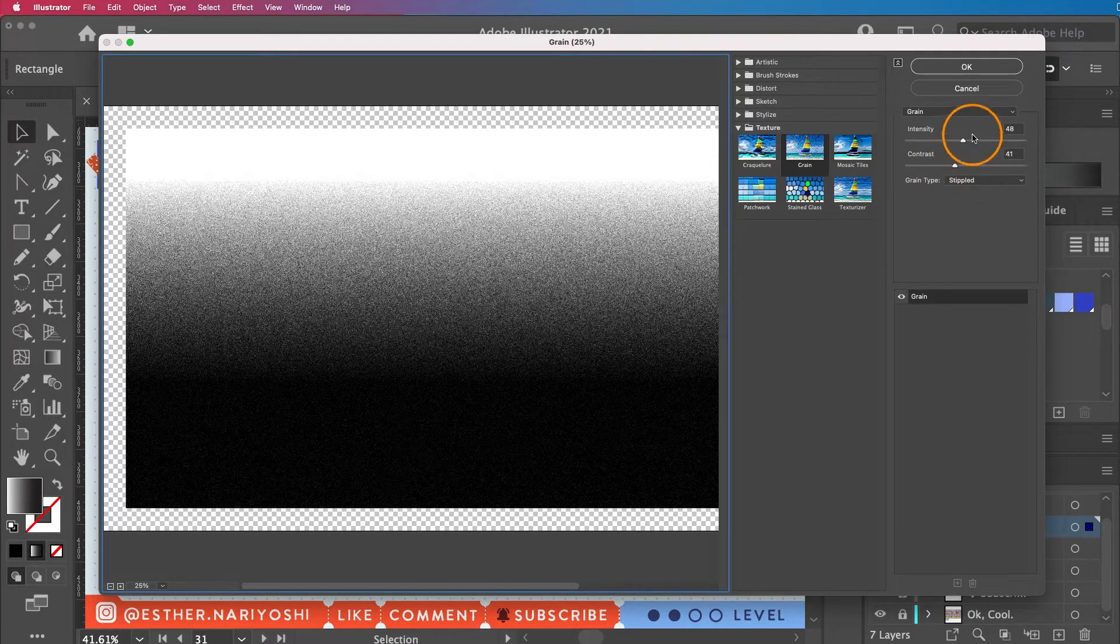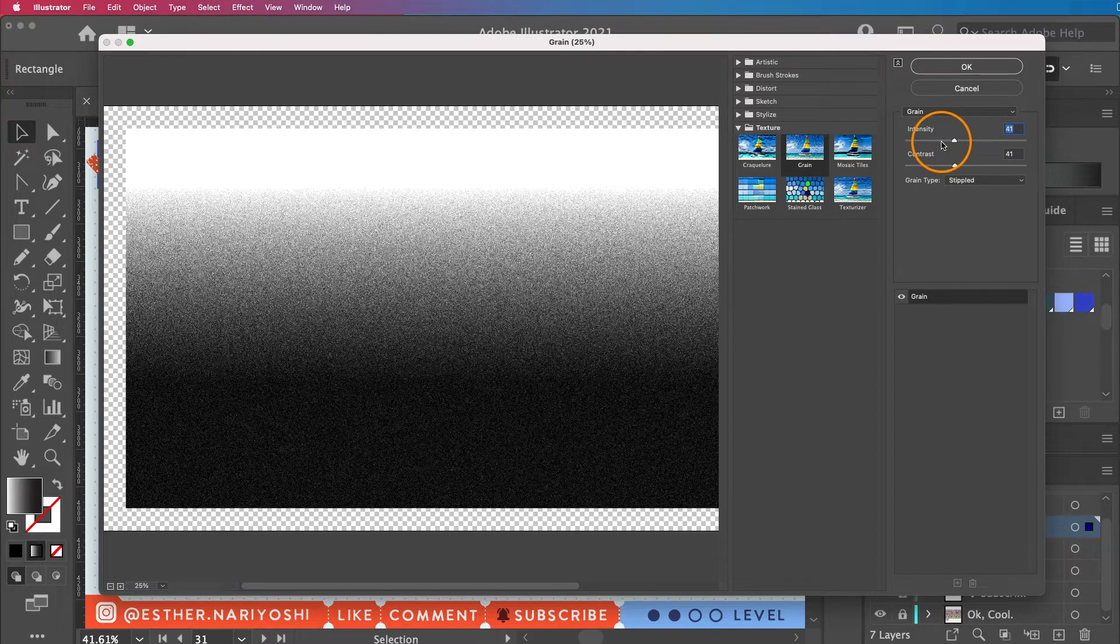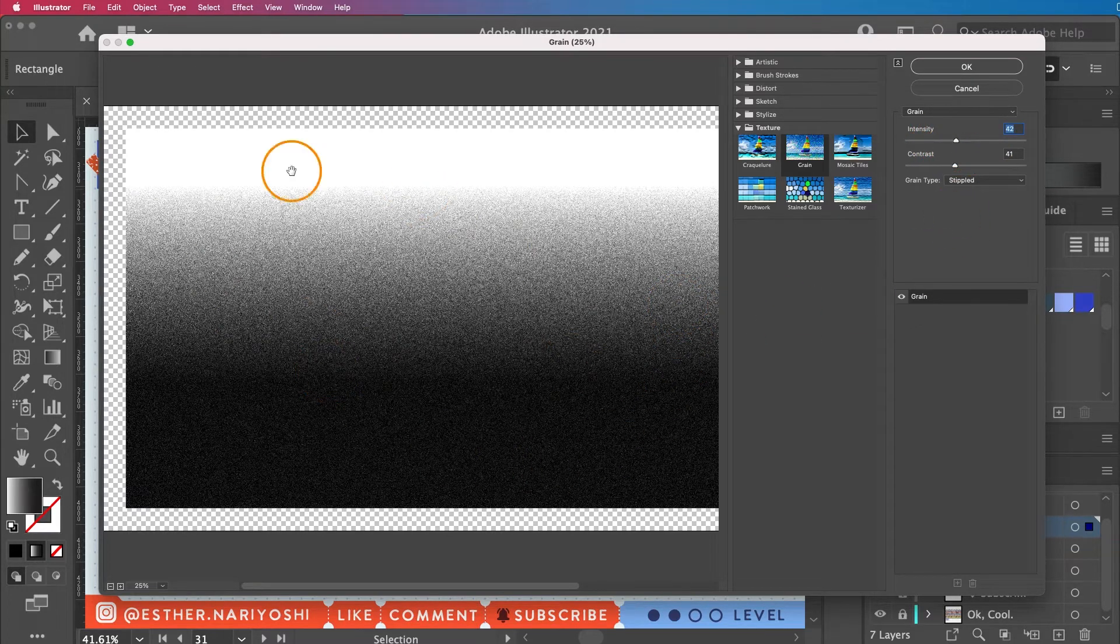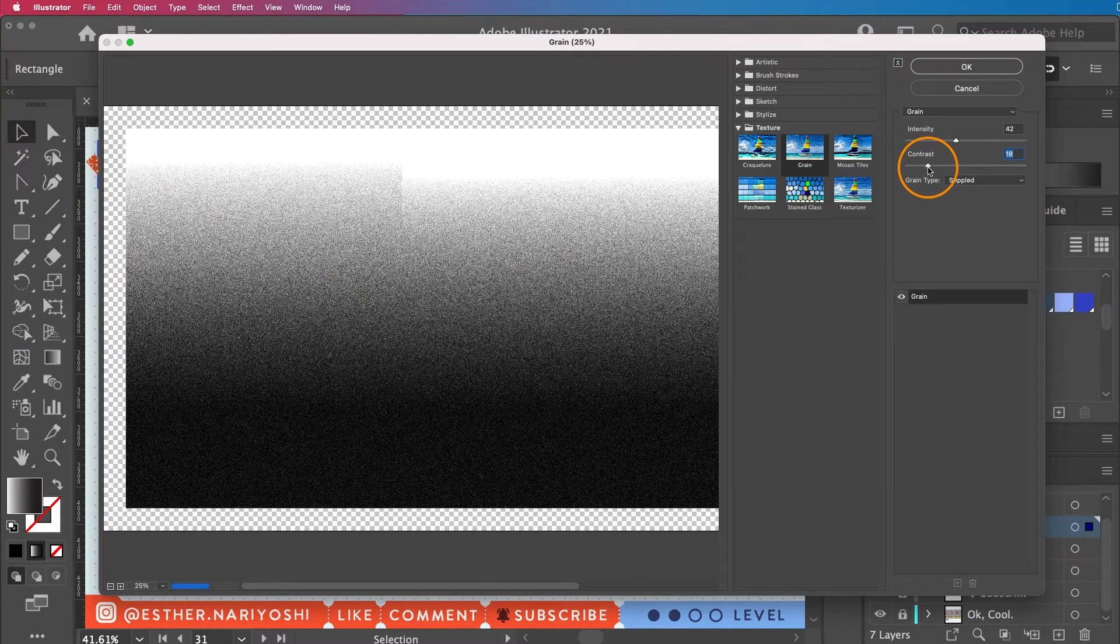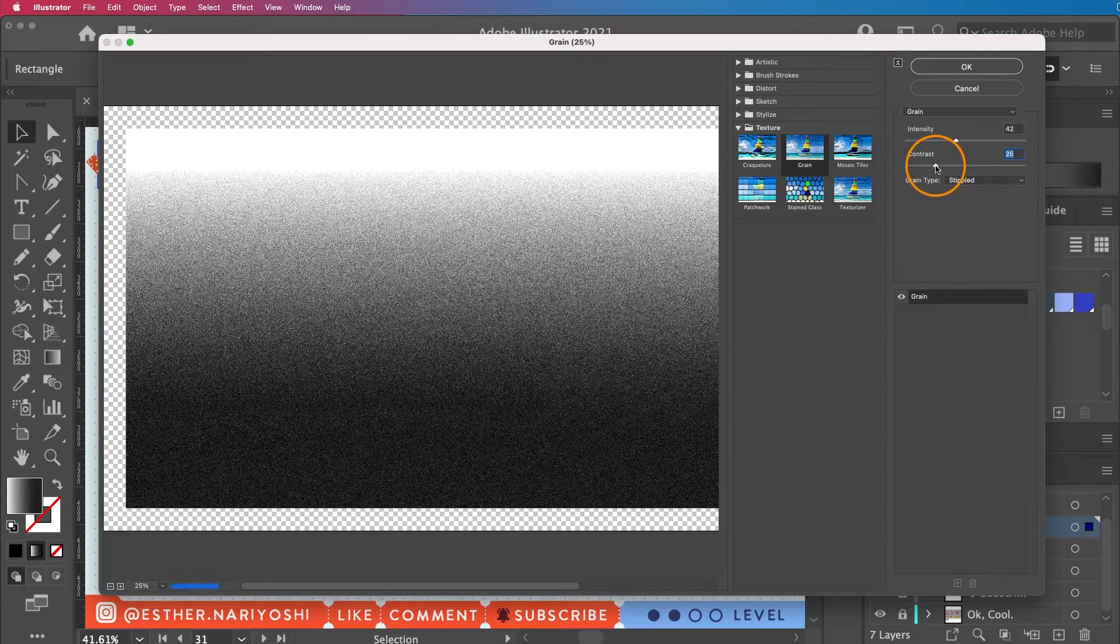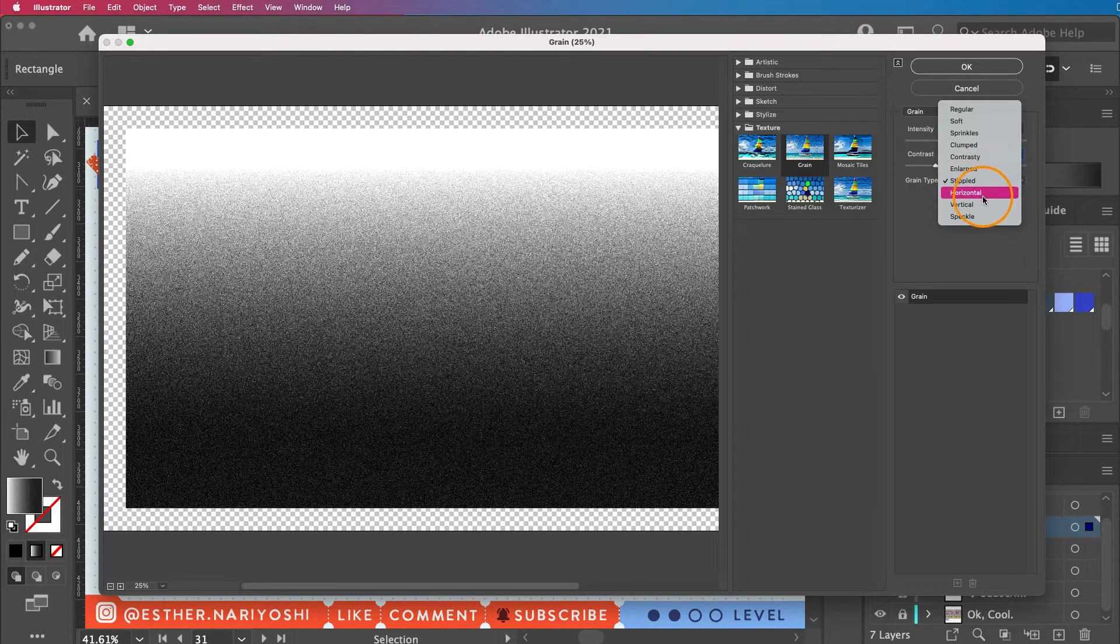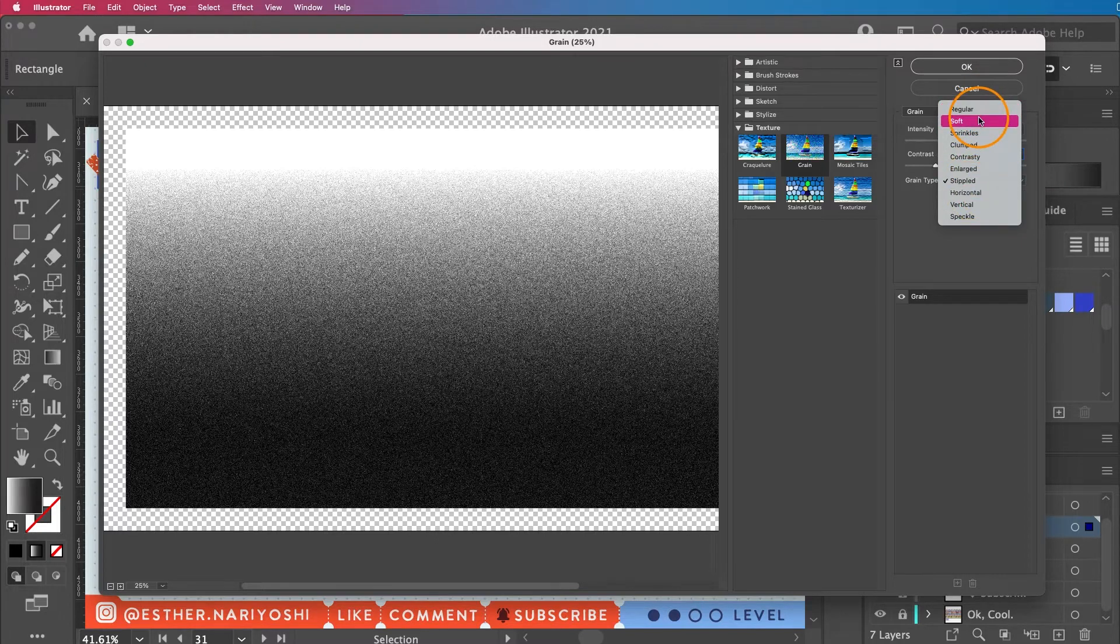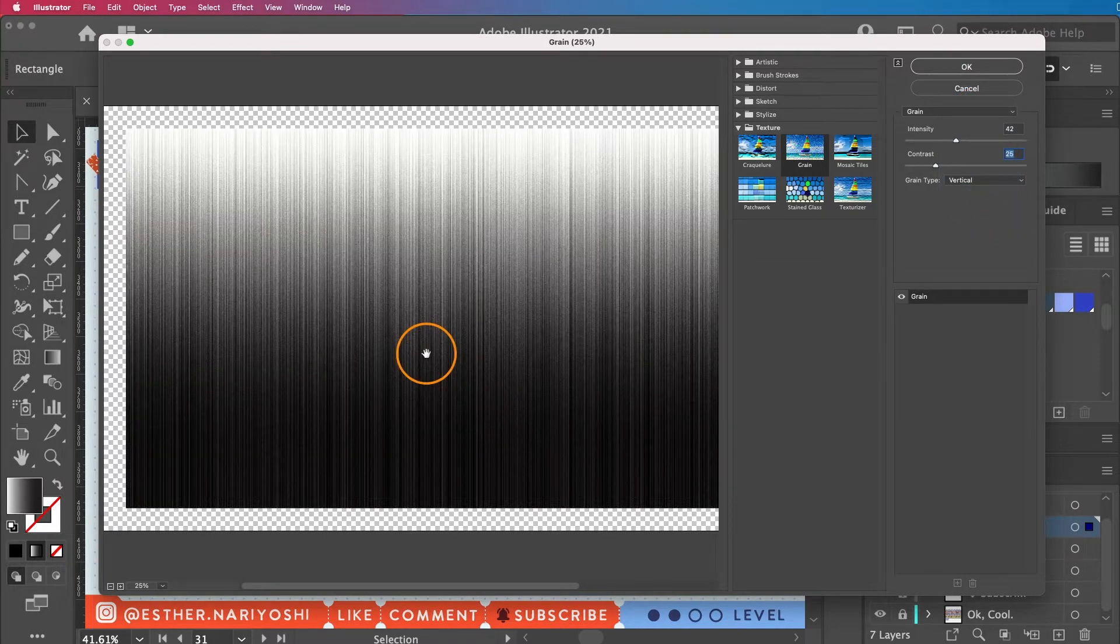Until you're happy about what you're seeing. This will probably look like what you will have eventually, so you want to make sure the transition is to your liking. I'm happy with this. You can also change the direction of your grain type. For example, if you click on Vertical, you can get this scratchy type of effect.